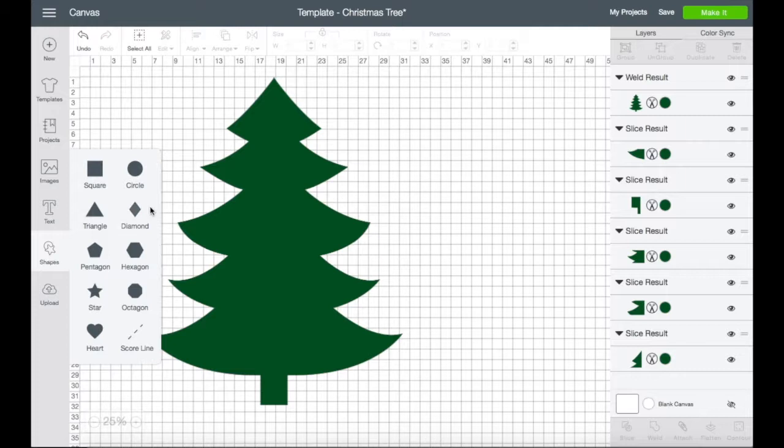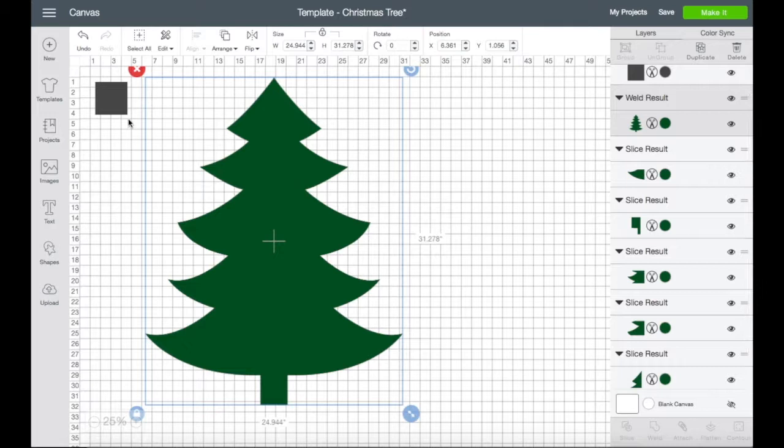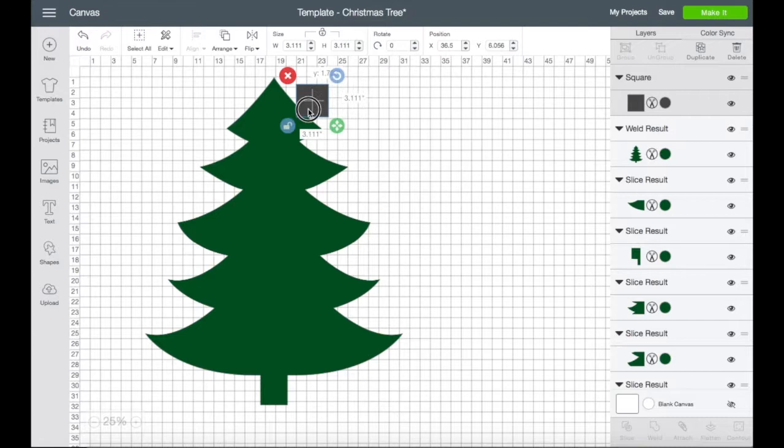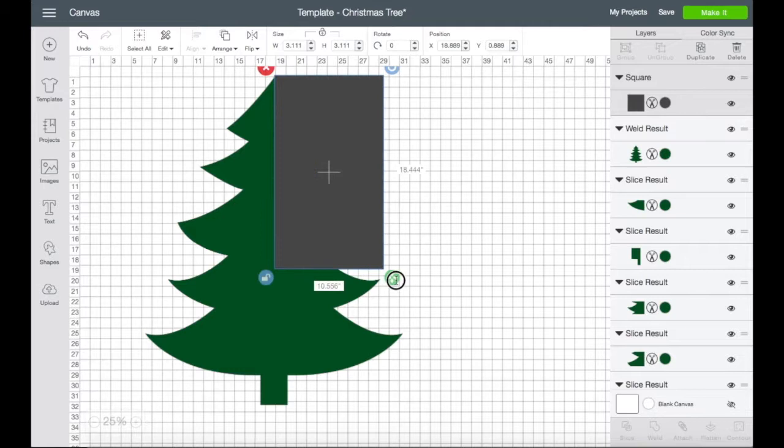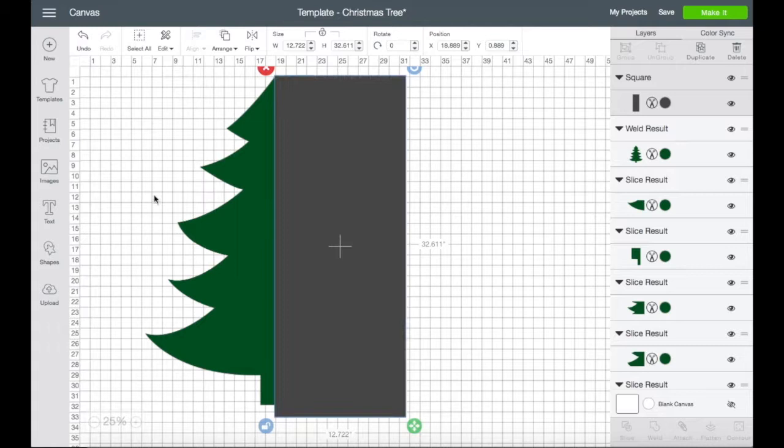Okay, so I have this Christmas tree right here. What I'm going to do is insert a square and resize it because what I want to do is slice this tree in half.